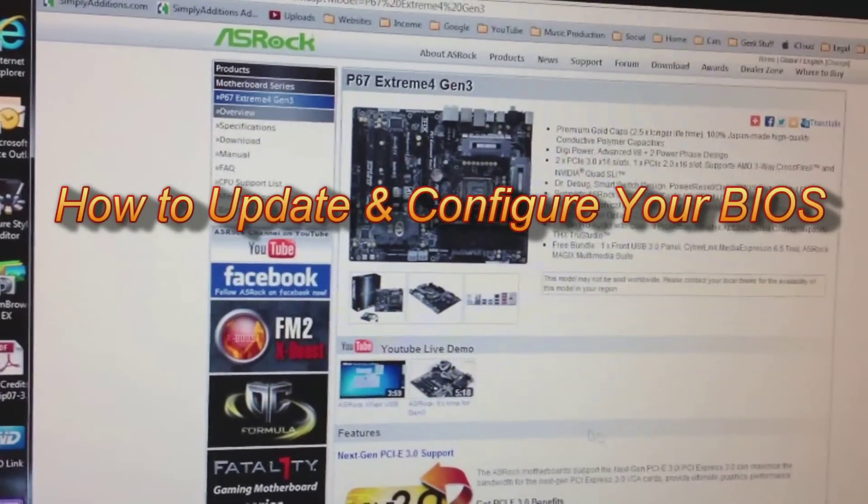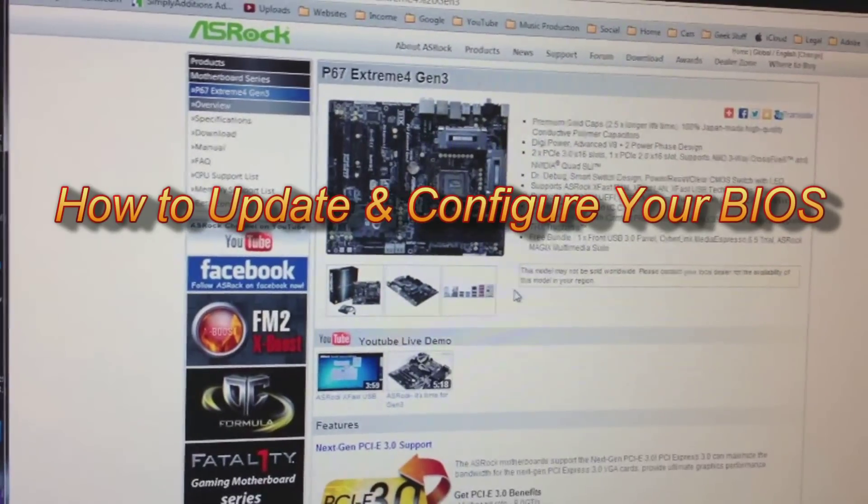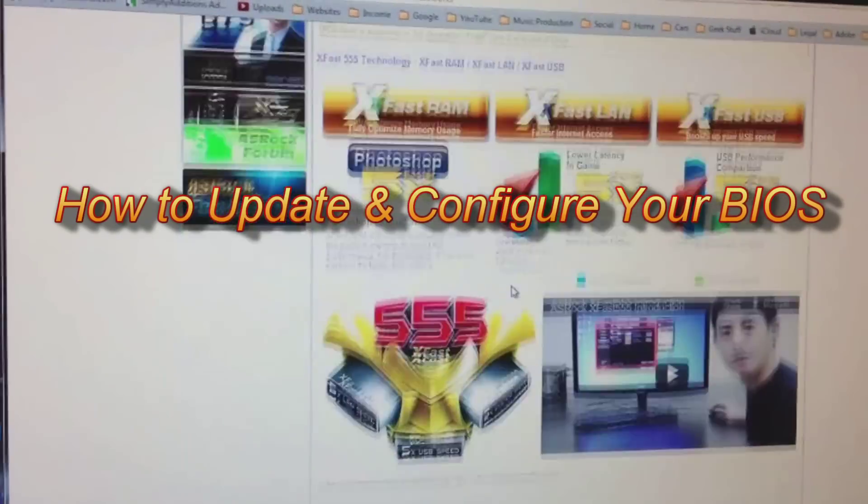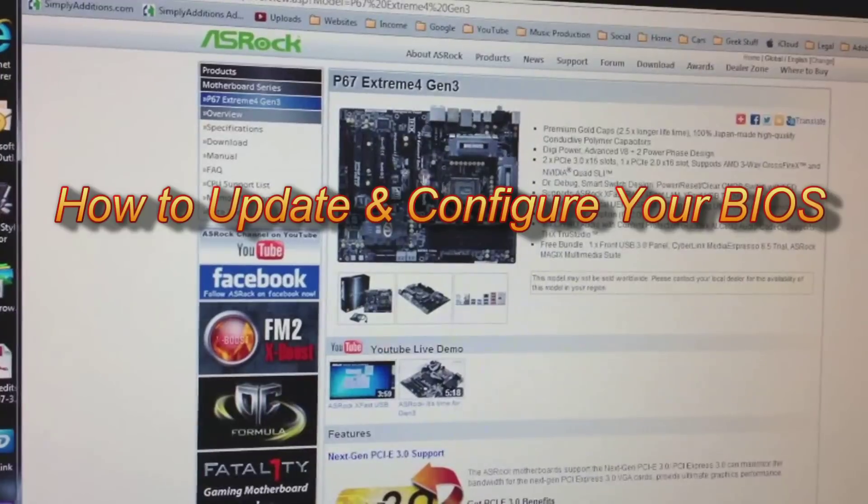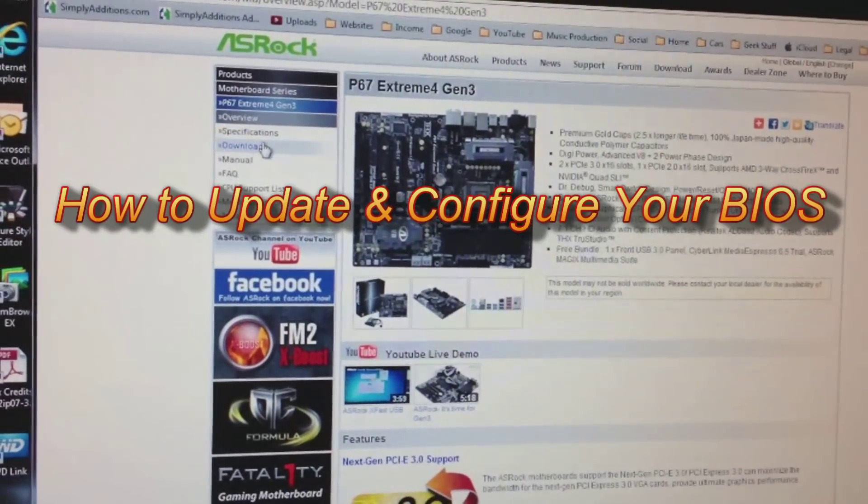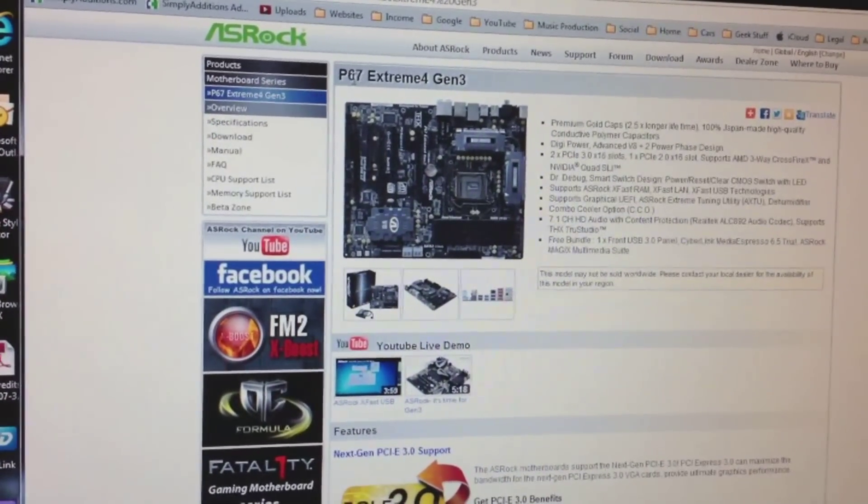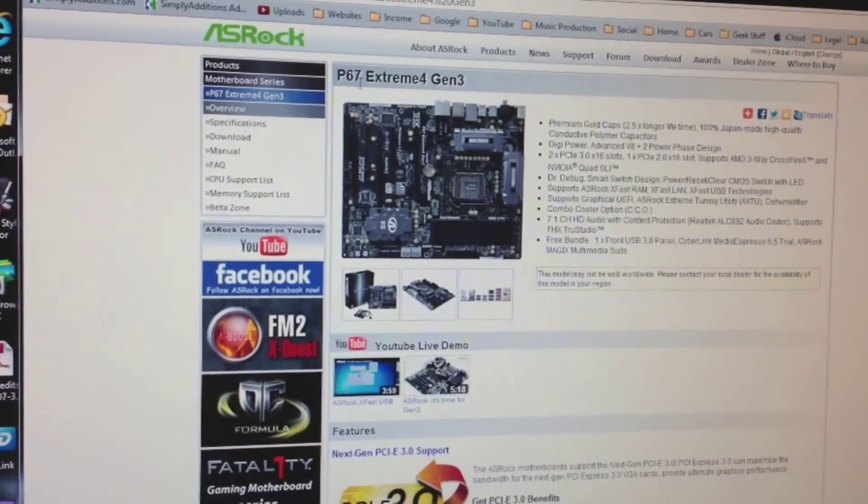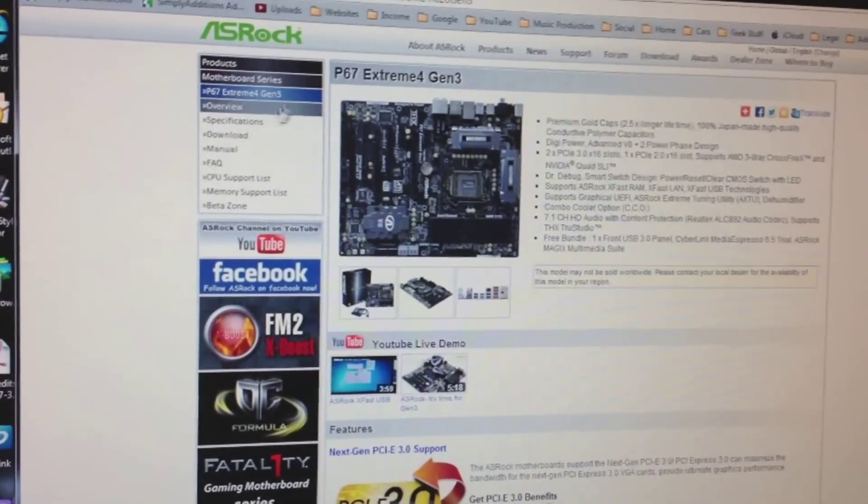In this video I'll show you how to update your BIOS. I have a Windows 7 machine, and this is my motherboard: ASRock P67 Extreme 4 Generation 3.